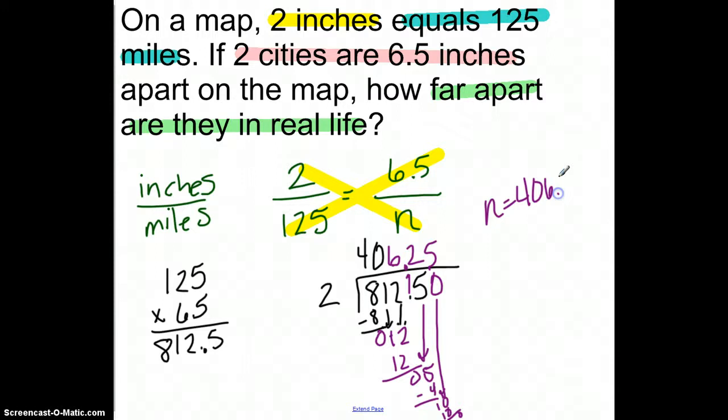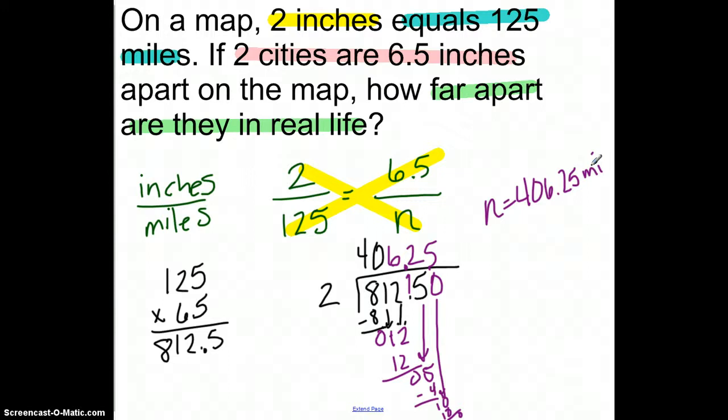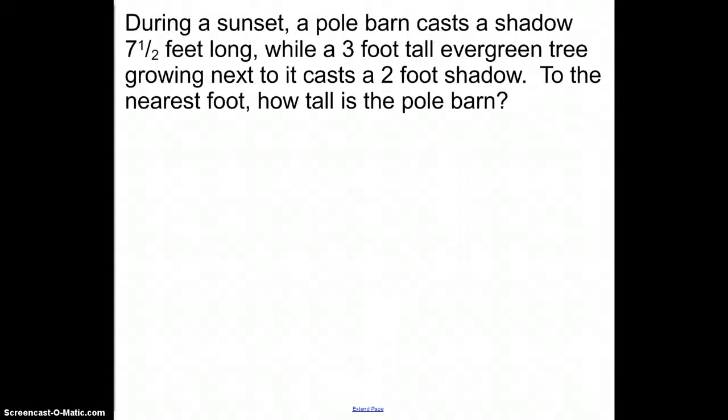If you get an answer and you're not sure it's right, put that number back in for n and cross-multiply to make sure both directions still equal 812.5 — so putting 406.25 back in and multiplying by 2 should give the same result as the other direction. Now the next one is probably the most-missed problem on the whole thing. Underlining the facts: during a sunset, a pool barn casts a shadow.